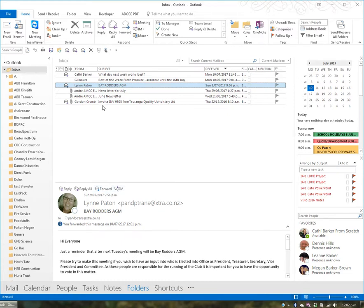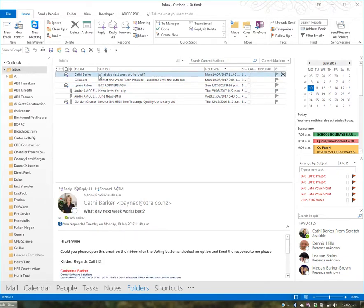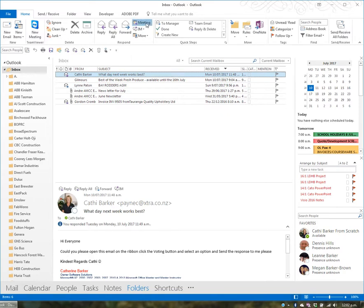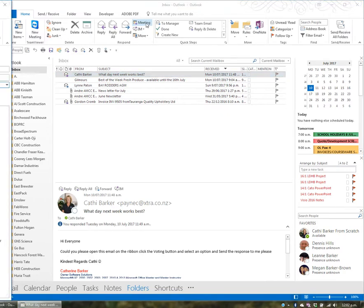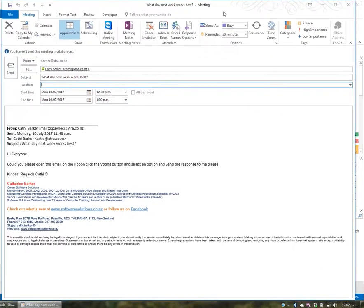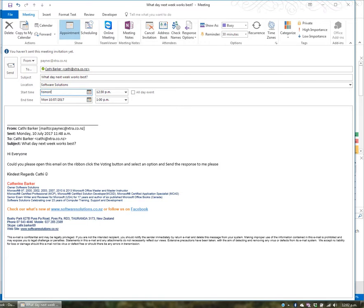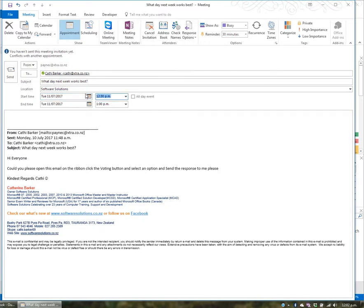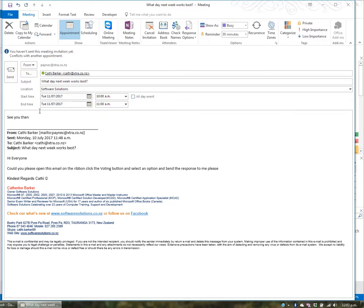Often you'll want to reply with a meeting. To do this, click the meeting button on the Home tab, which opens a meeting reply. Set the location, such as Software Solutions, the date to tomorrow, and the time, like 10 AM to 11 AM. Add a message and hit Send.